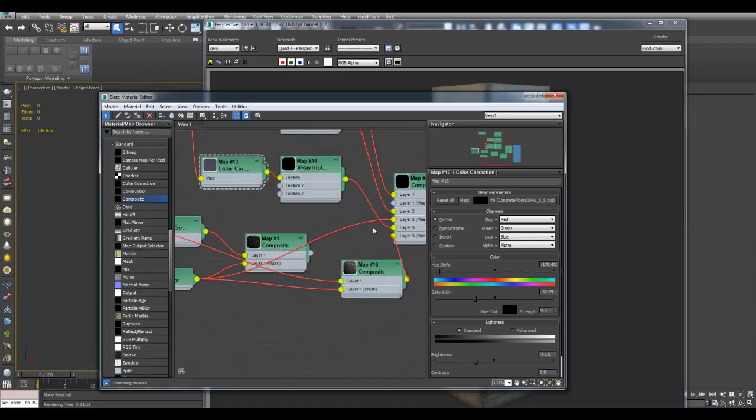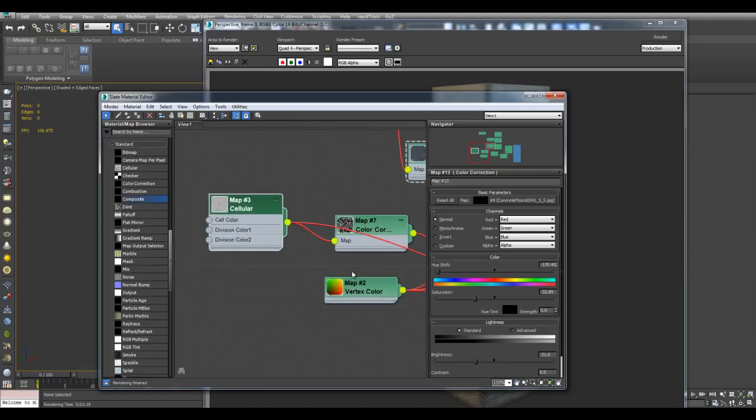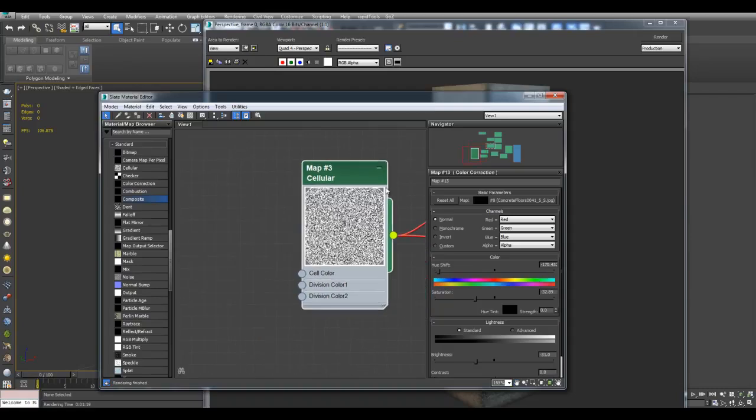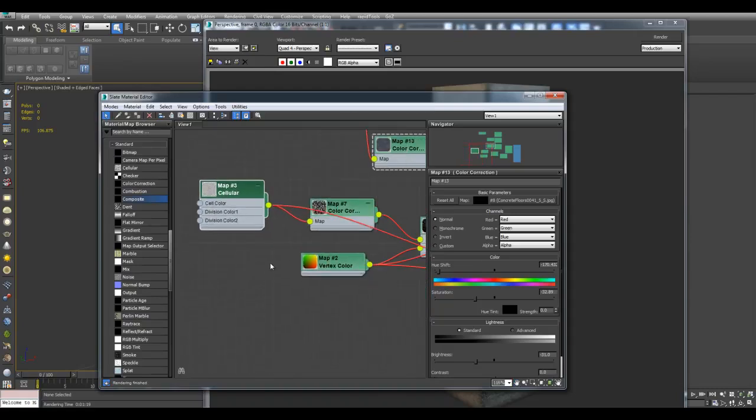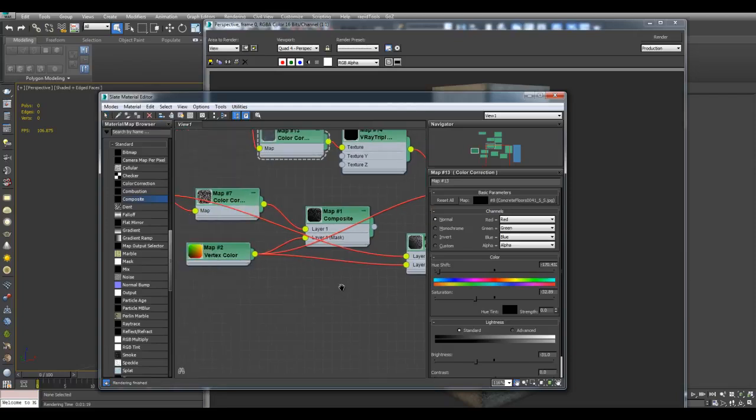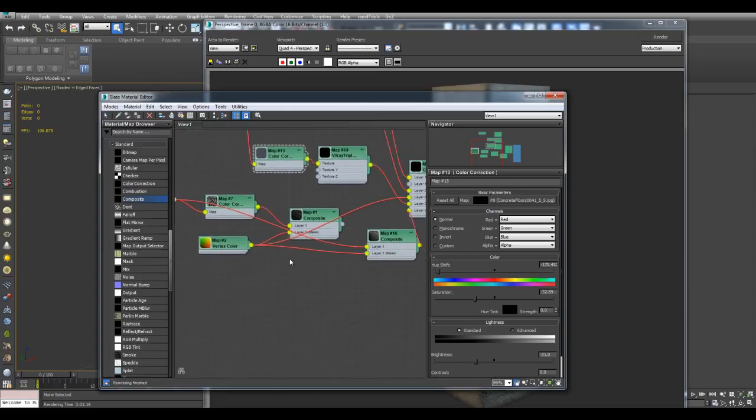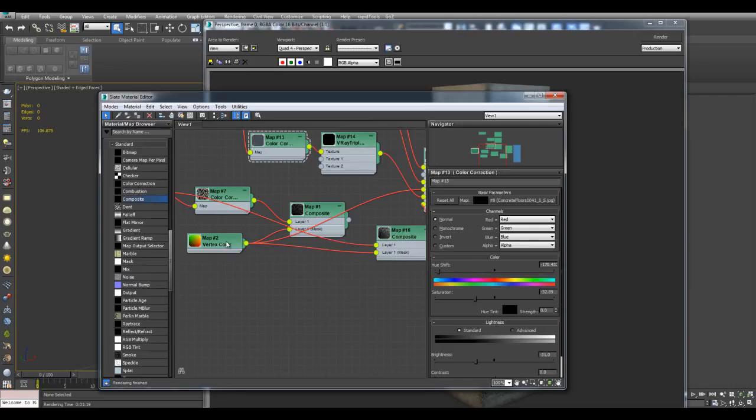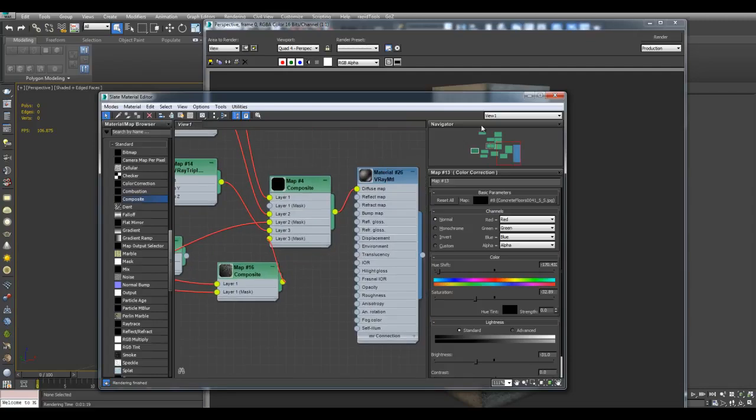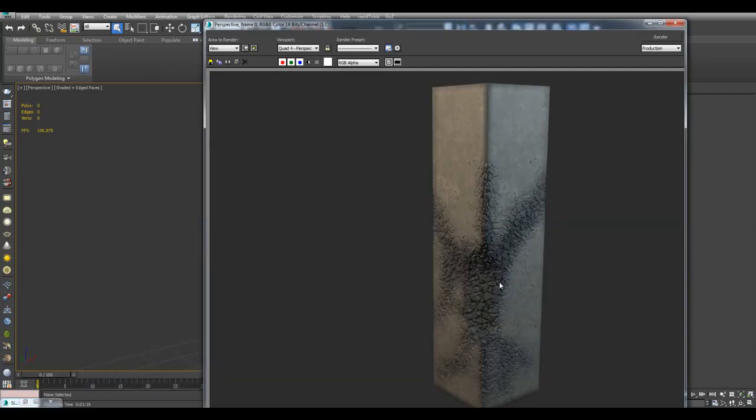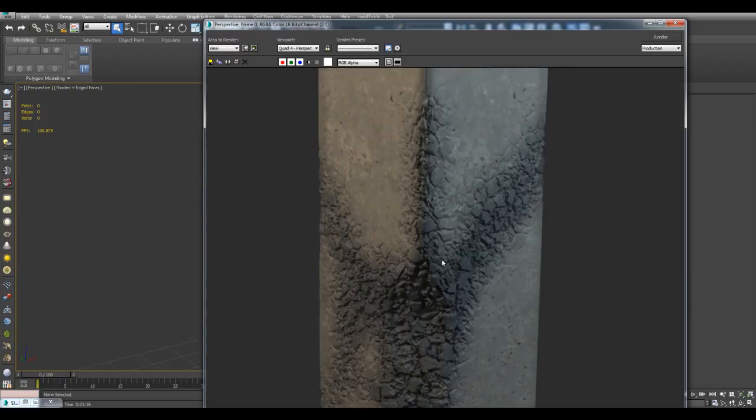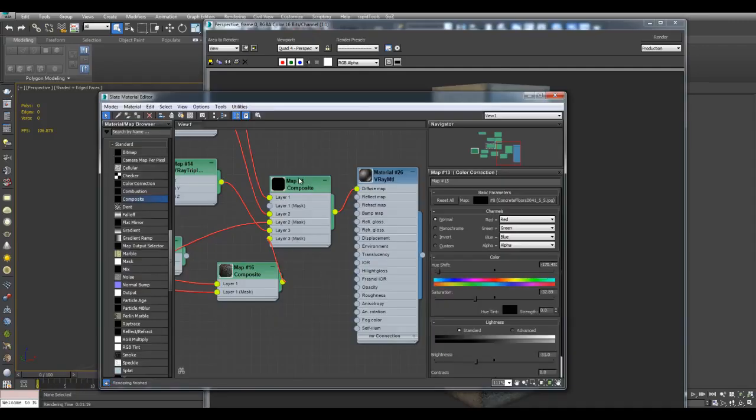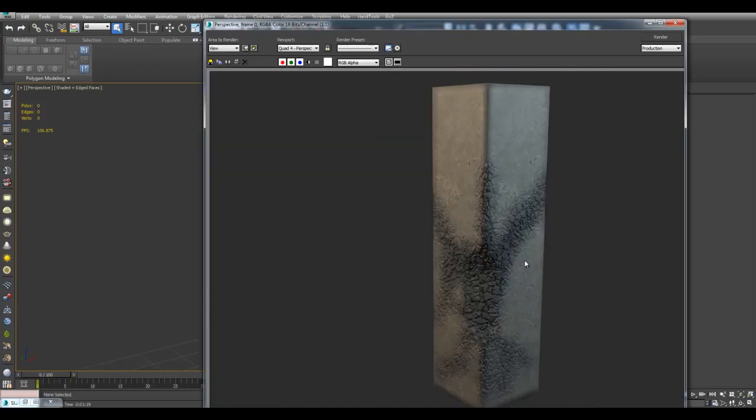Now for the layer 3 mask, I want it to be both the vertex color as well as the cellular map right here. Because the cellular map gives us a mask for the actual rocks. So what I've done is created another composite map. And for layer 1, it's cellular. And for layer 1 mask, it's the vertex color. And I plug this into layer 3 mask. And this gives us this effect right here. Which once again we can make more complex by increasing the vertices, we can paint more detailed textures here, more detailed cracks with less blurriness here.